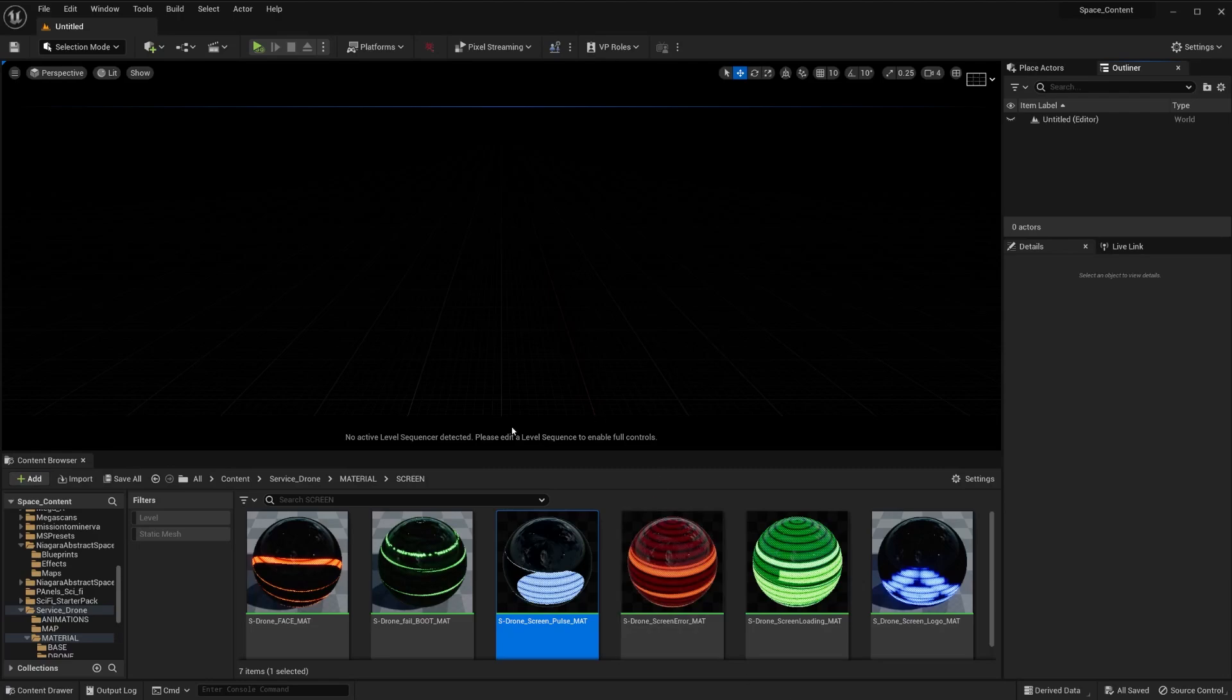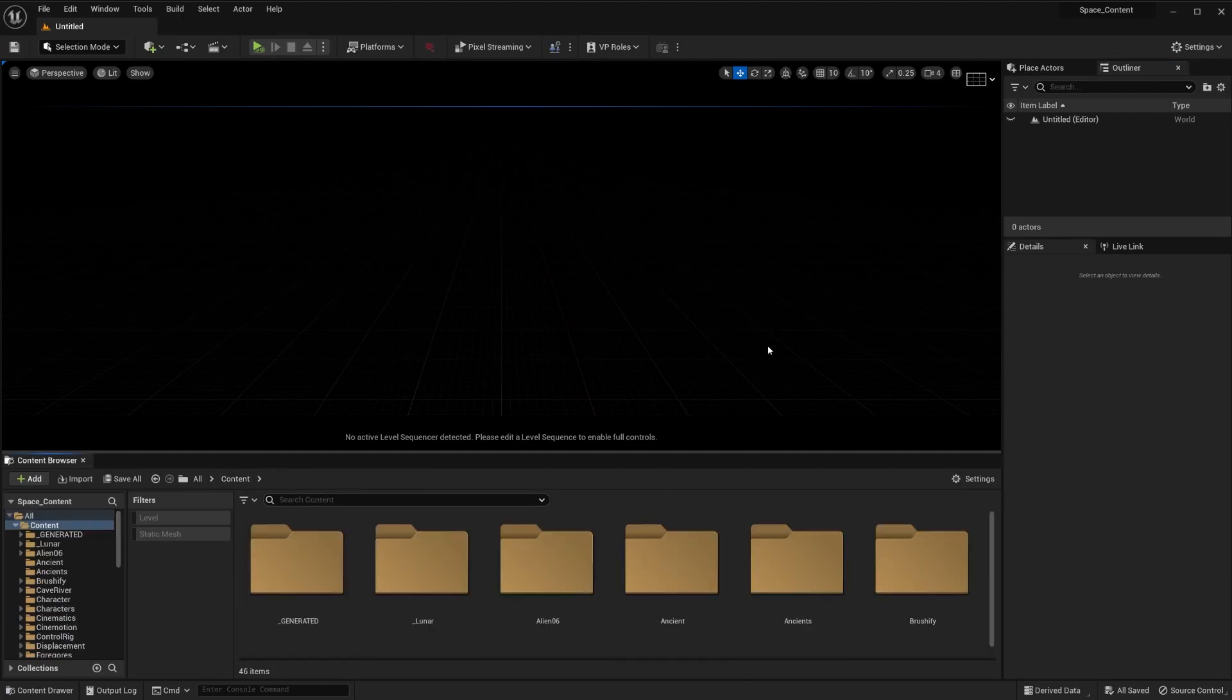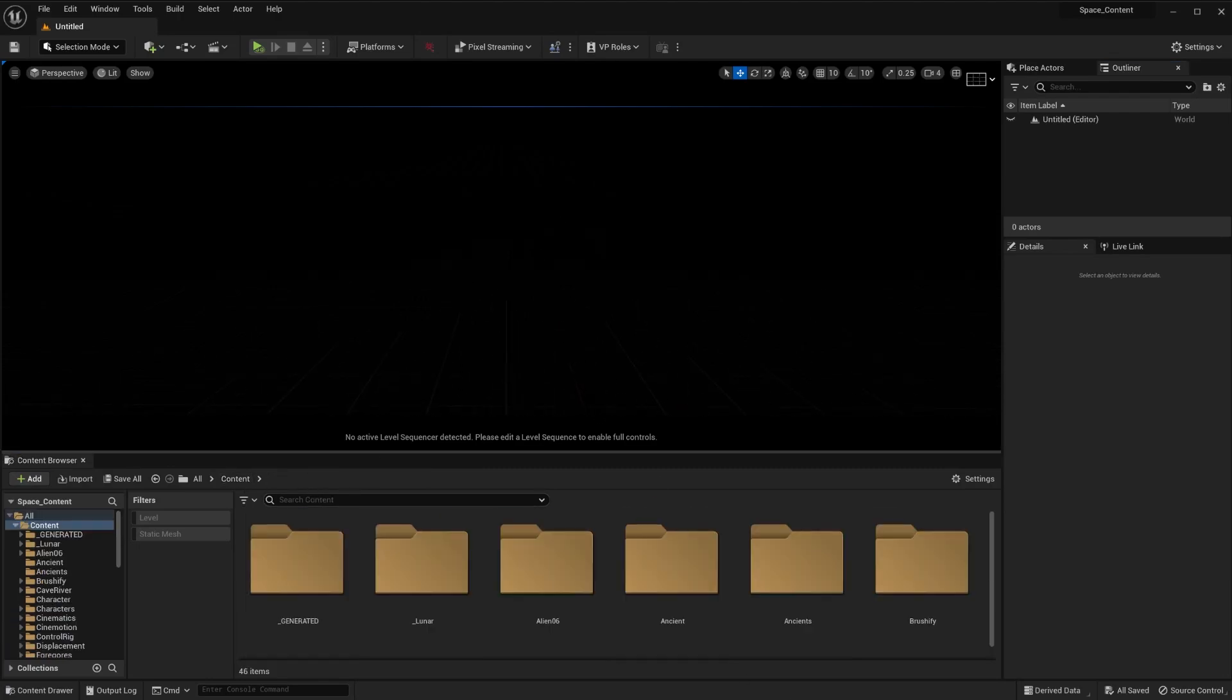Hey everybody, how's it going? Welcome back to the channel. In this video, we are going to talk about VFX in Sequencer.